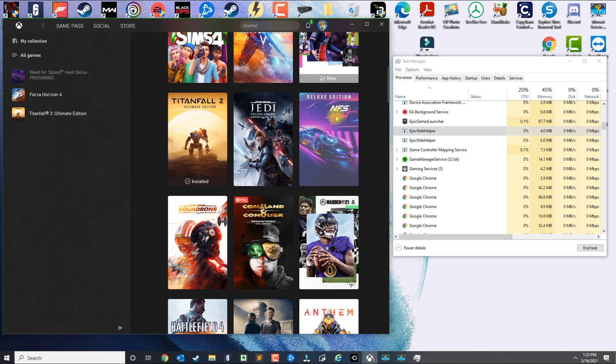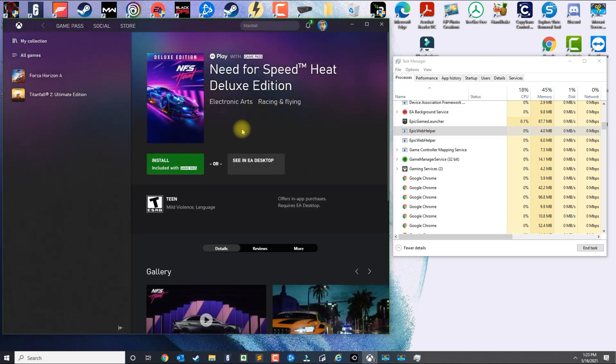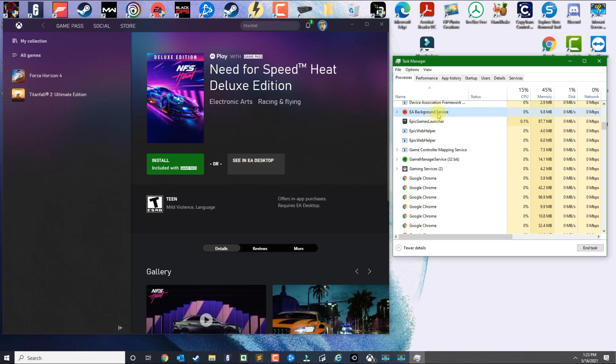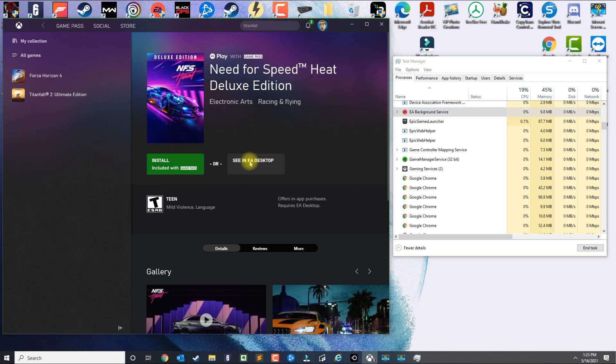In my case I want to do NFS Need for Speed Heat. So you go ahead and click on the game. From here you click on See in EA Desktop.